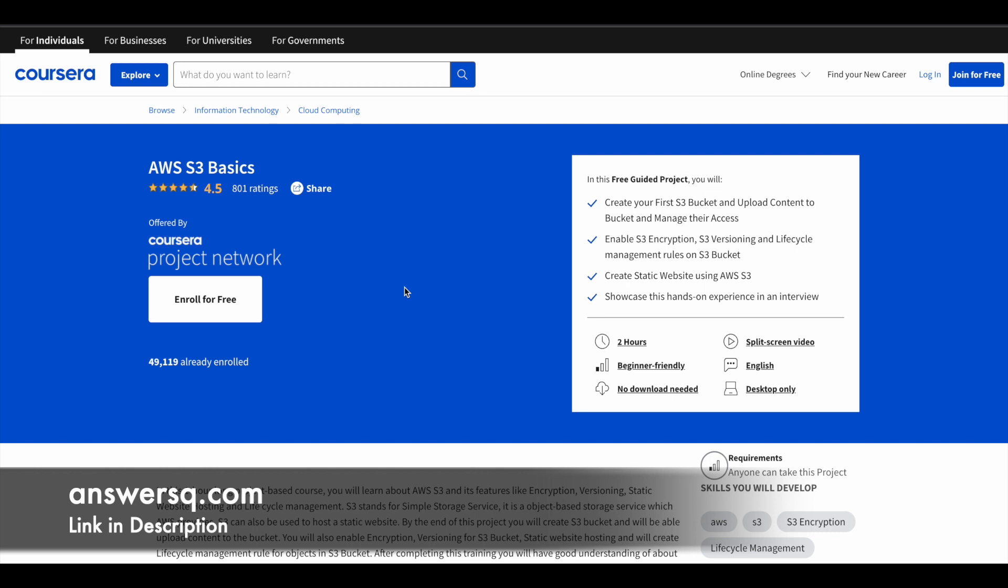In this short program, you will learn how to create your first S3 bucket and upload content to it. You'll learn how to enable S3 encryption versioning and lifecycle management, and you'll also learn about creating a static website using Amazon Web Services S3.